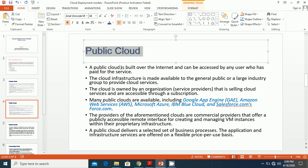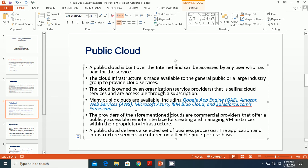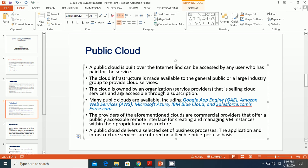A public cloud is built over the internet and can be accessed by any user who has paid for internet services. The cloud infrastructure is made available to the general public or a large industry group to provide cloud services. The cloud is owned by an organization — a cloud service provider — that sells cloud services accessible through subscriptions. Public cloud may be managed by third-party cloud service providers.